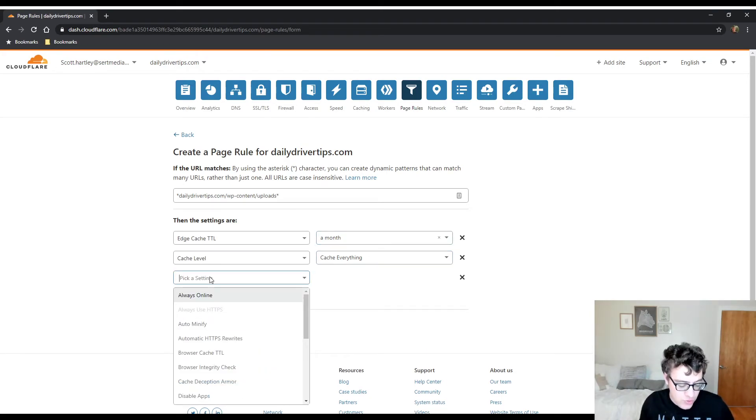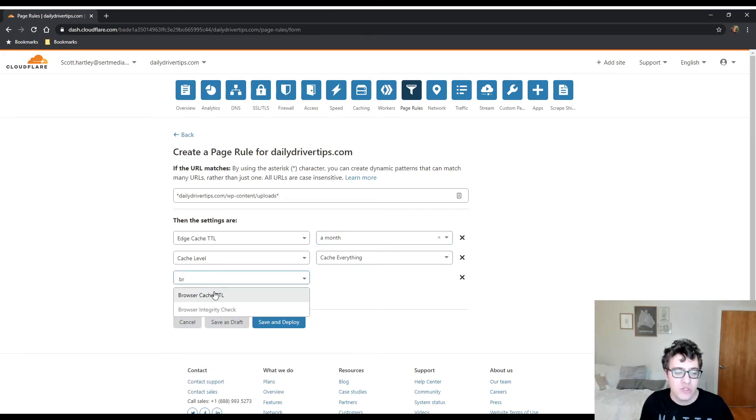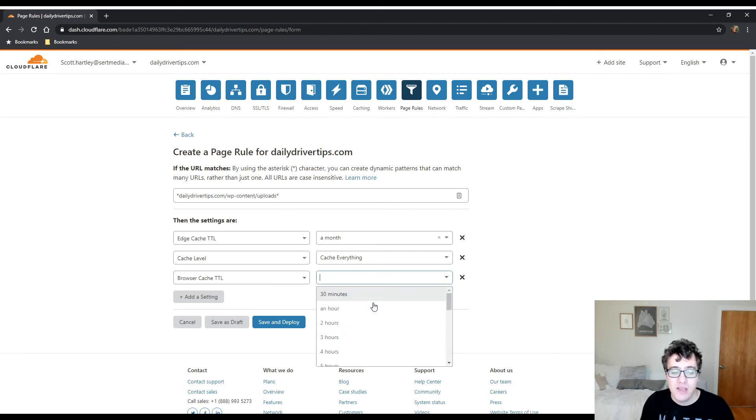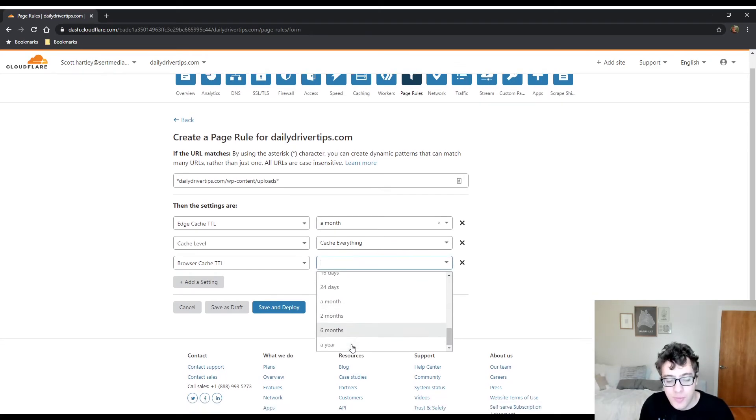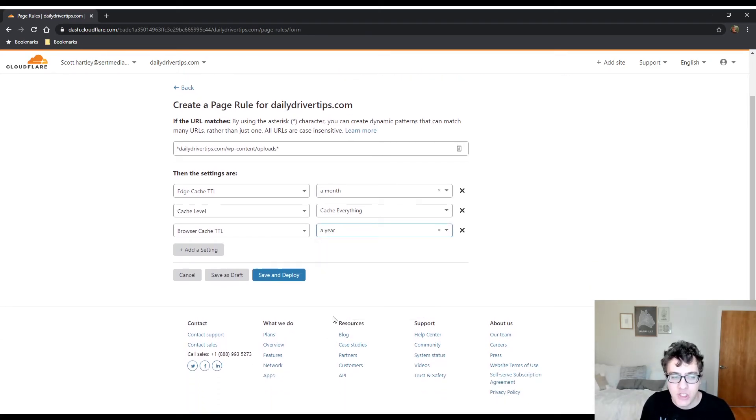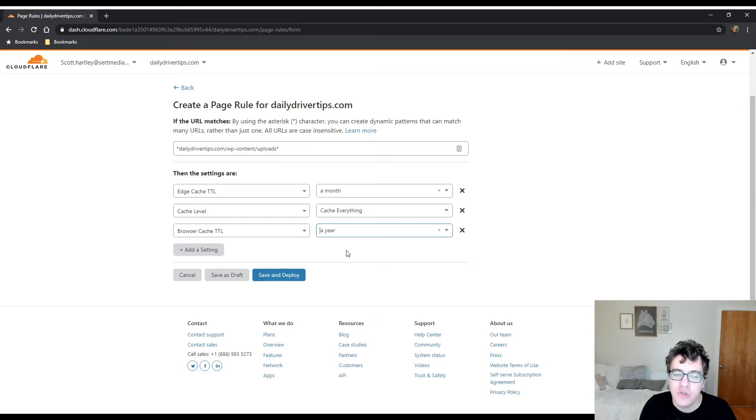We click here, we click a month, we have cache everything, and then you can do the browser cache TTL and set it to a year because it'll match everything in the uploads folder. After you do this you just hit save and deploy and then you need to go to your website and view the resource.